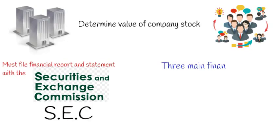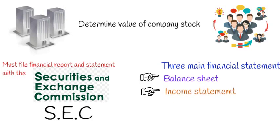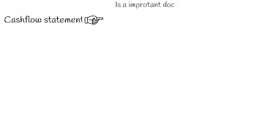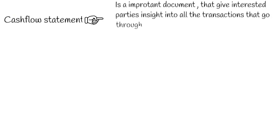The three main financial statements are the balance sheet and income statement. The cash flow statement is an important document that helps open any interested party's insight into all the transactions that go through a company.